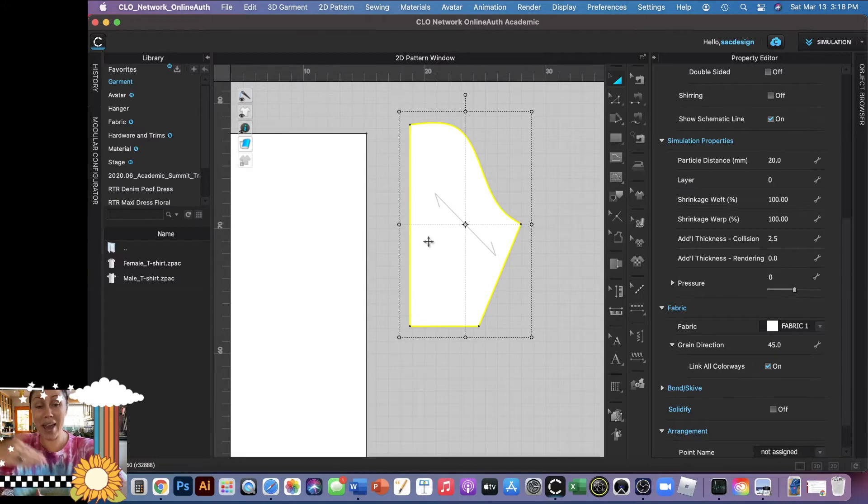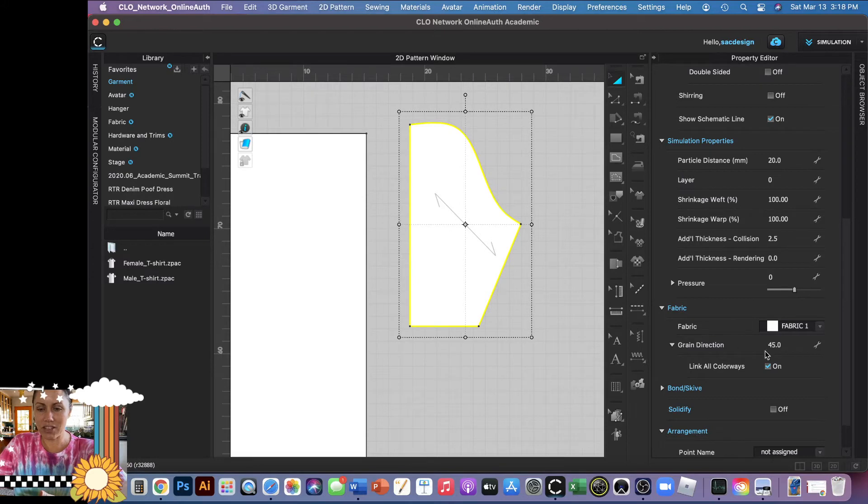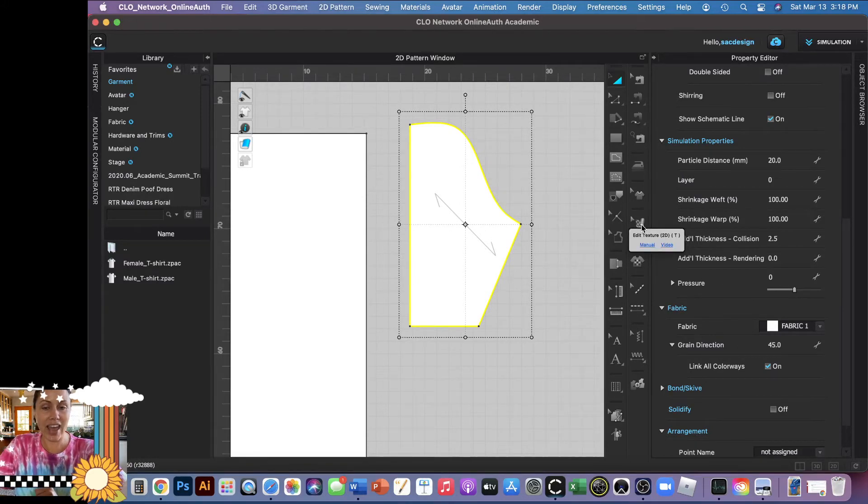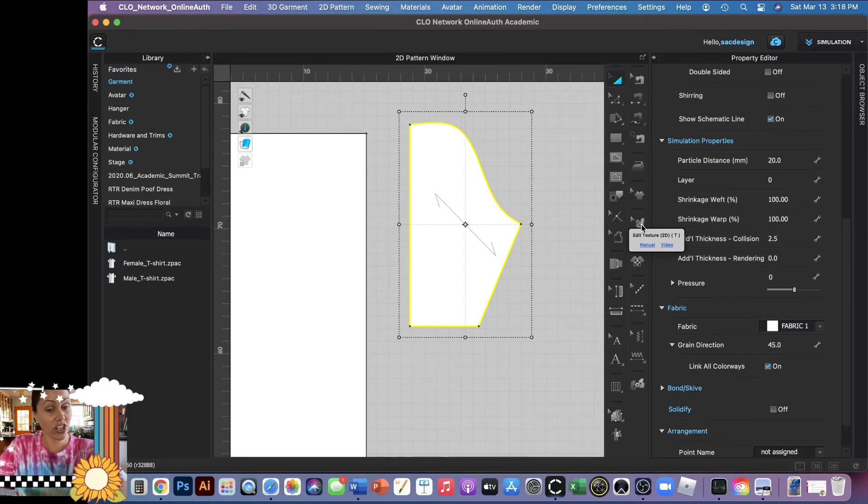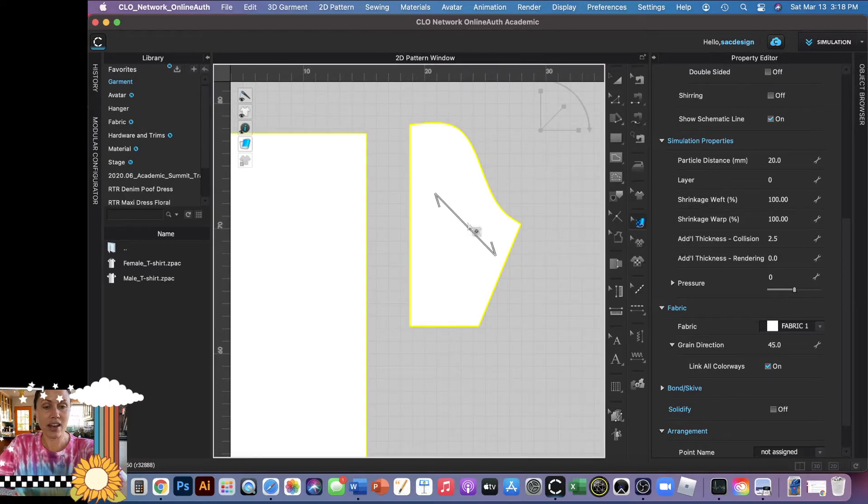Or if you're trying to match something on your pattern, you're like, I don't know what number that is. I mean, you can keep guessing the numbers until it moves. Or you can click this tool right here, the edit texture tool, and then you can select it.